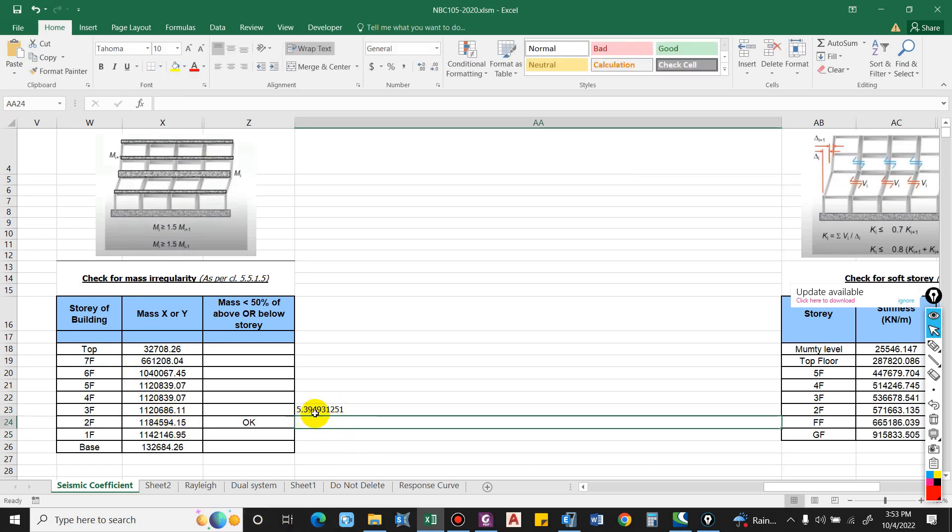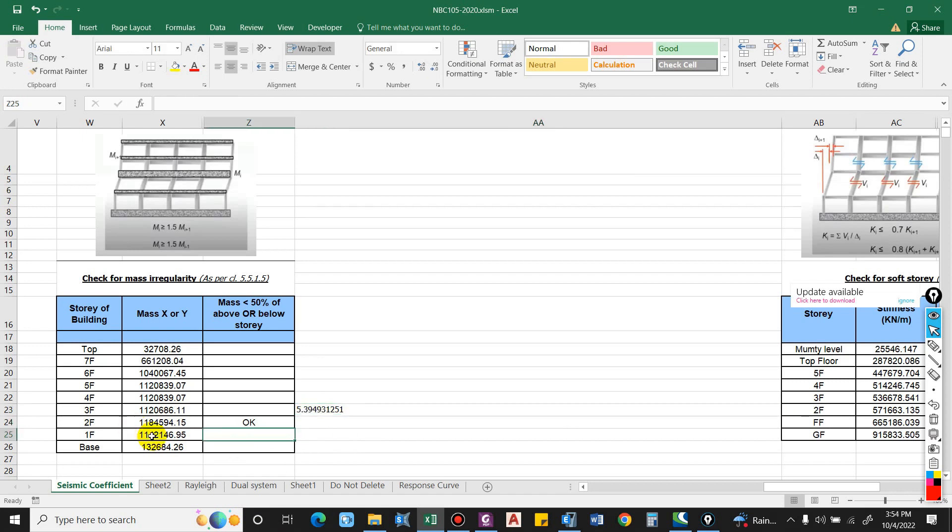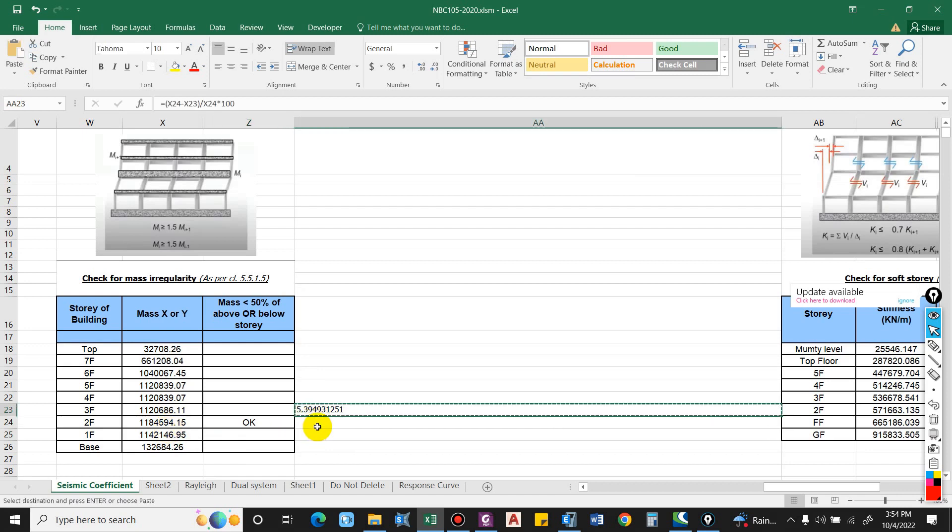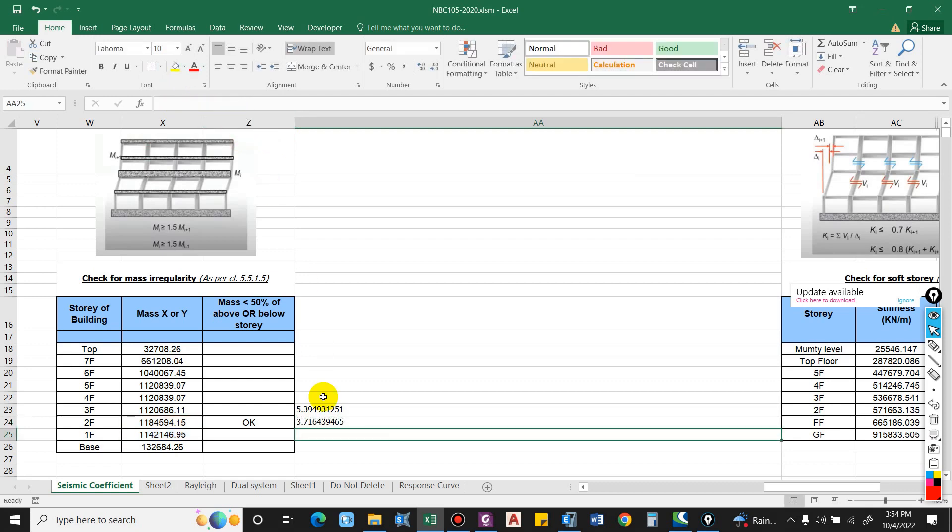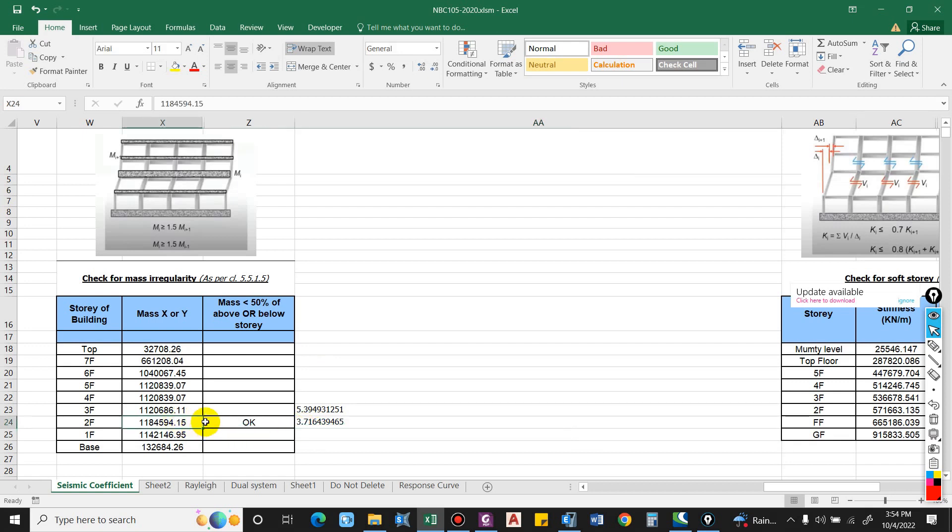It is varying by 5 percent value, so it is OK. Now let us check for the lower floor. Control copy, paste over here. The sign convention will be different for the lower story. It is varying by 3 percentage, so that is OK.